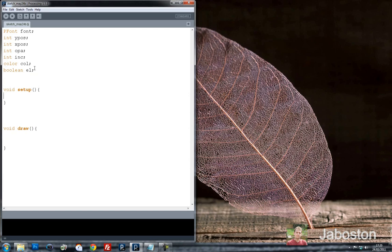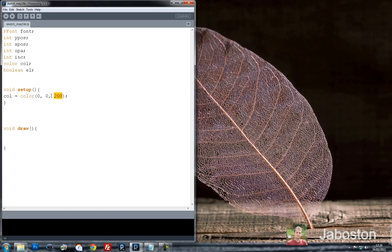So let's start off with the setup. We need to say what these are. Col is a new colour, and the colour function in Processing is basically our three different colours — red, green, and blue. So you can put them as much as you want, but I'm just going to say 0, 0, 200 this time.